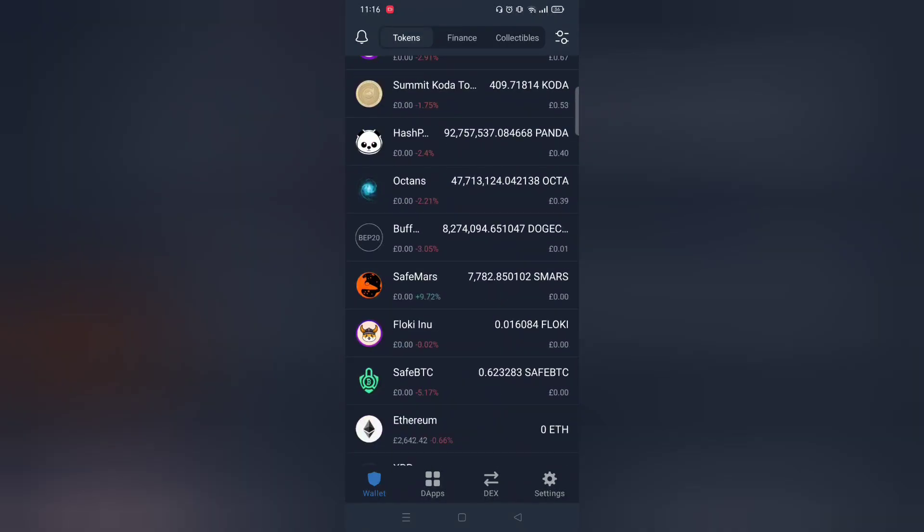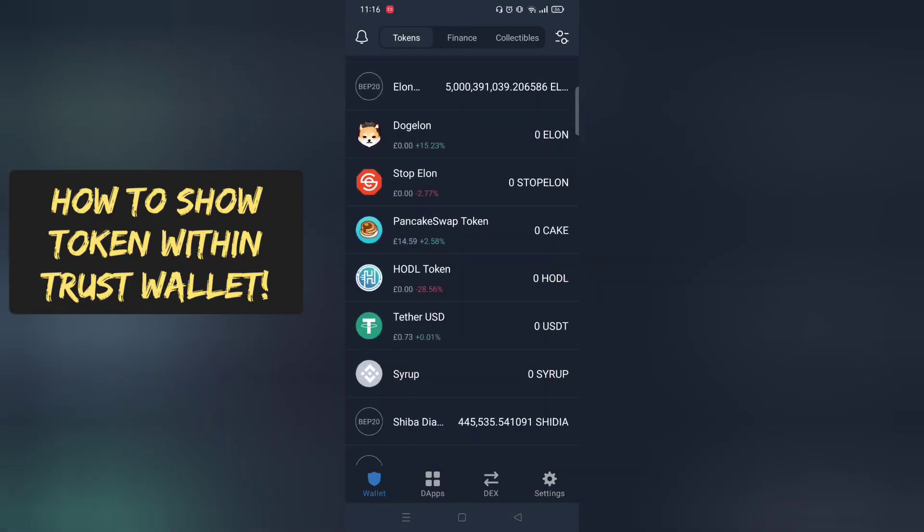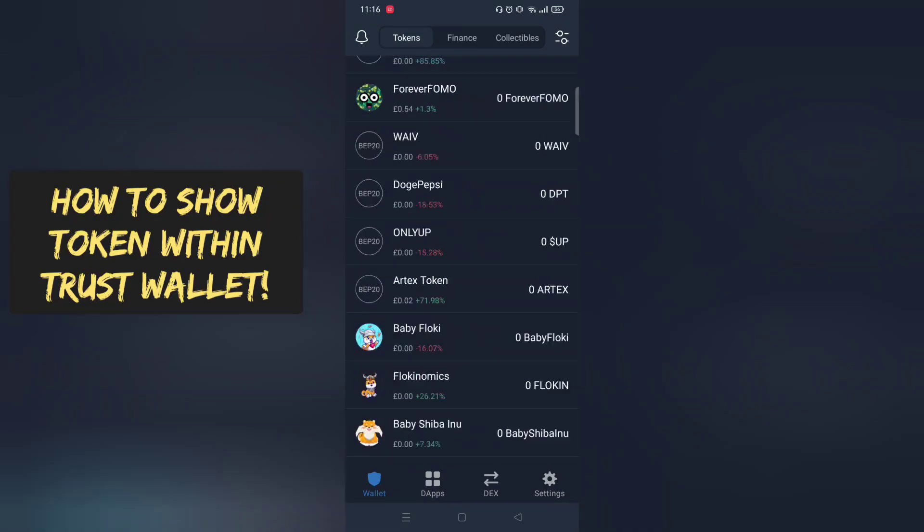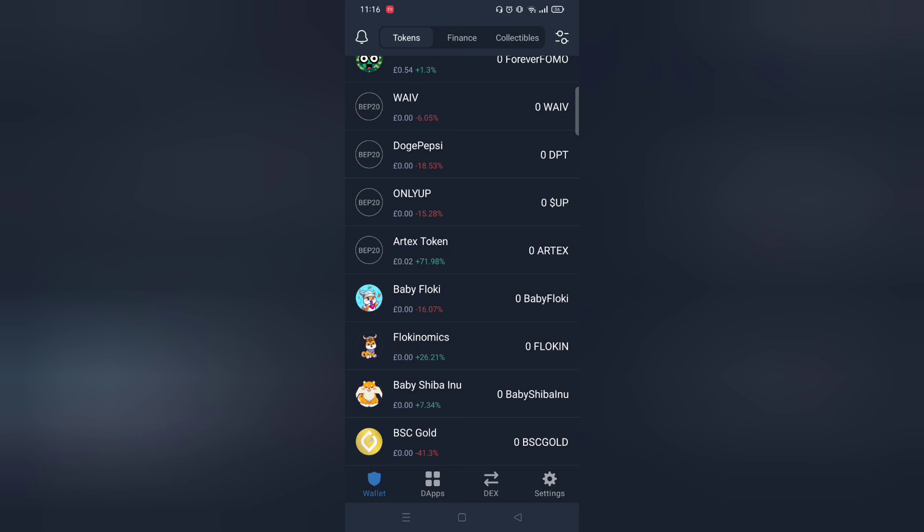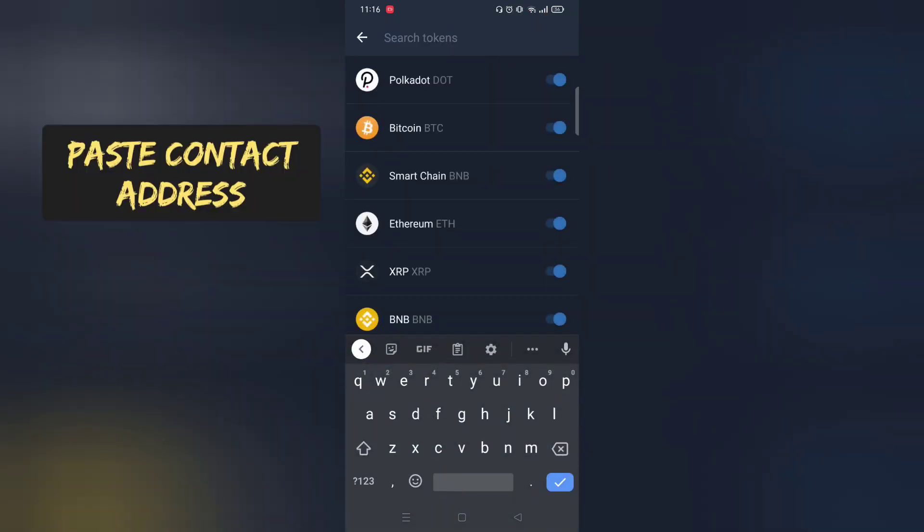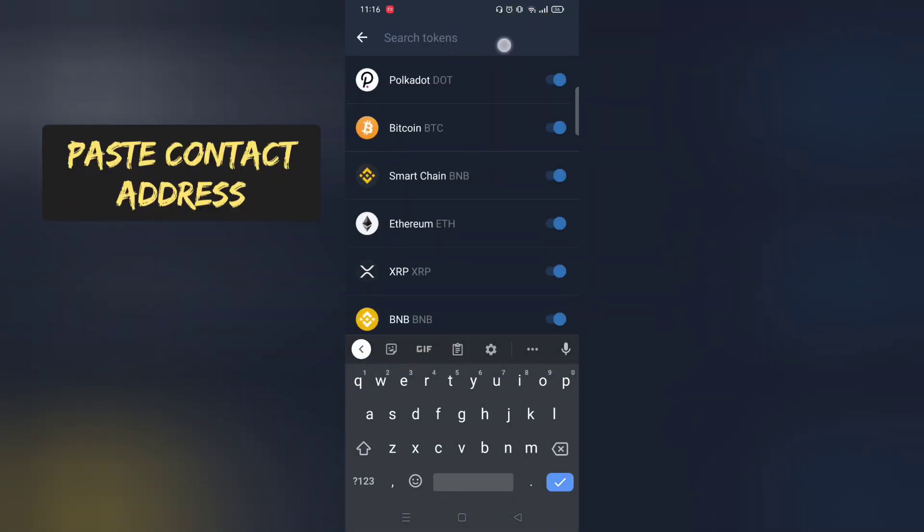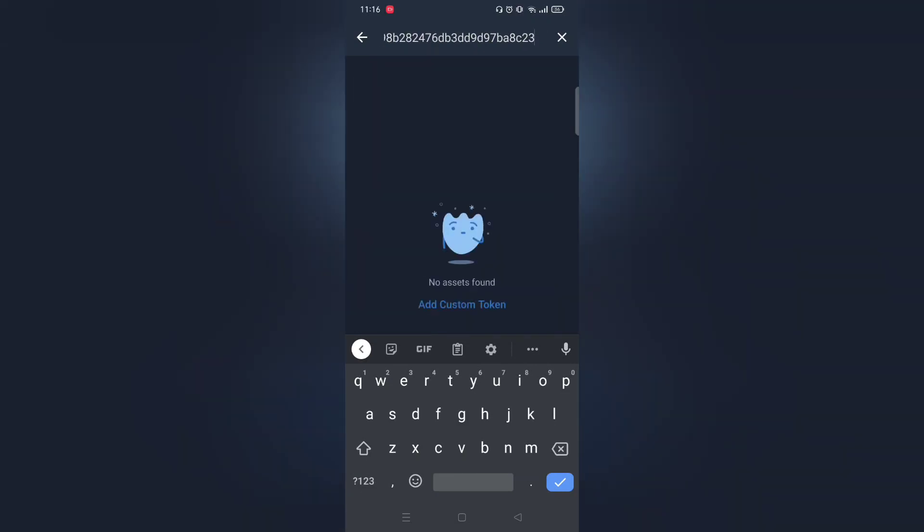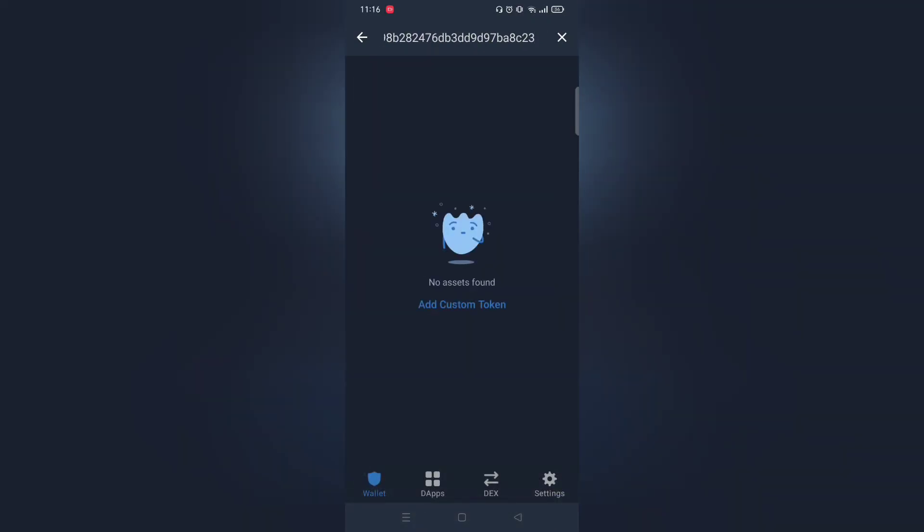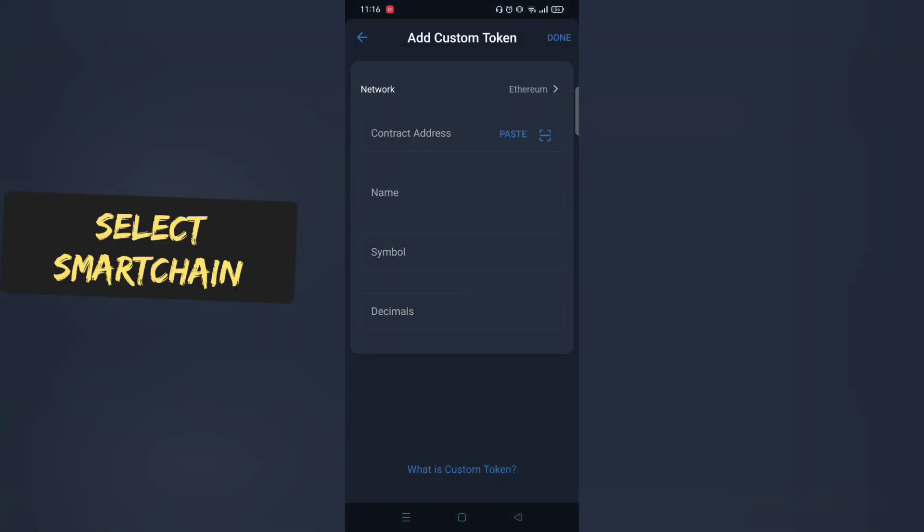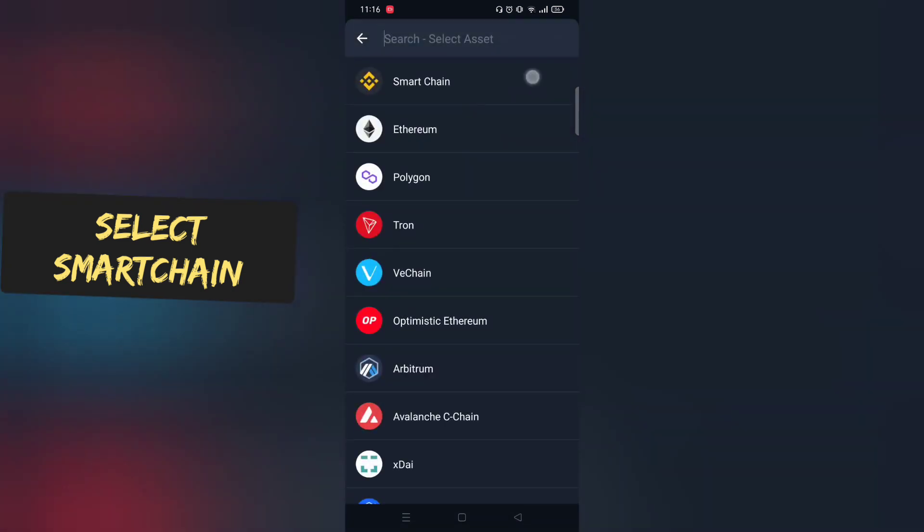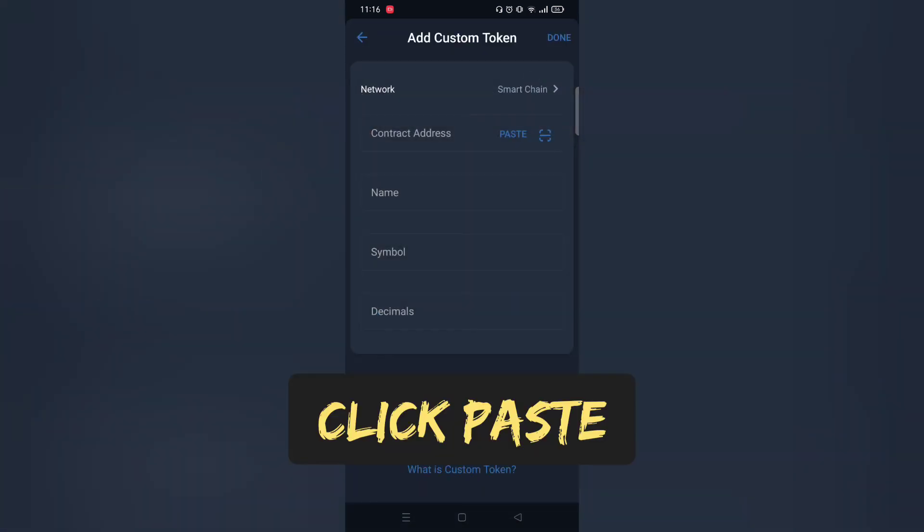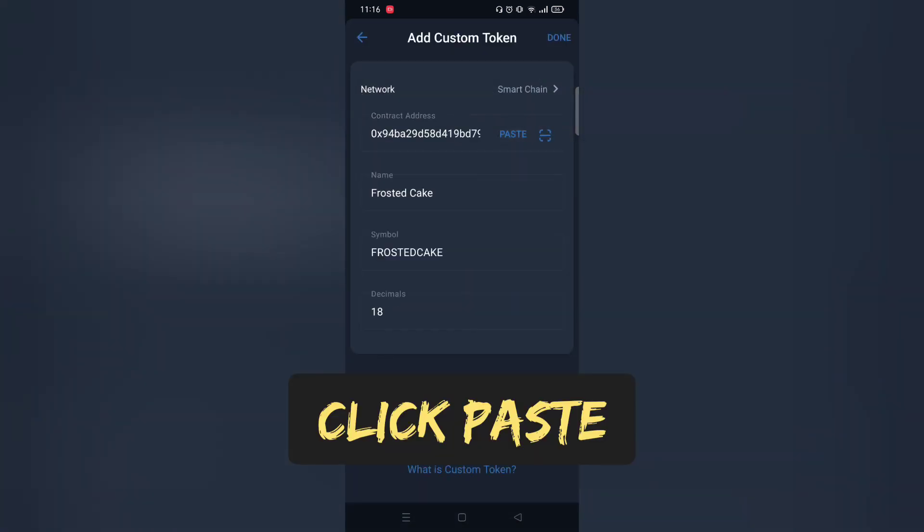Now, moving on, how to show your recently purchased token on TrustWallet. Select SmartChain Network and once selected, paste the contract address. And done. Enjoy.